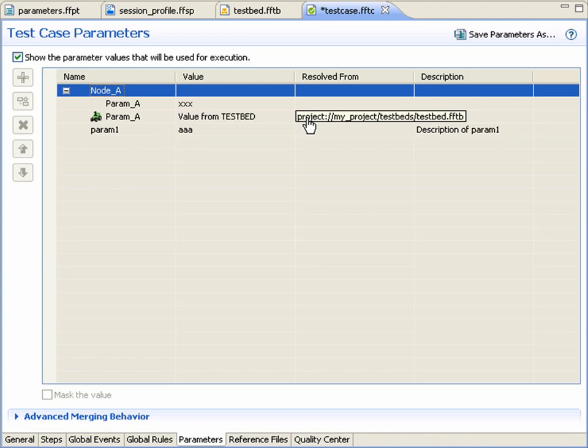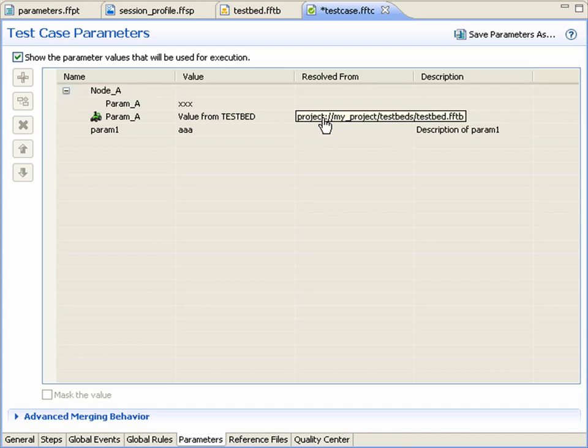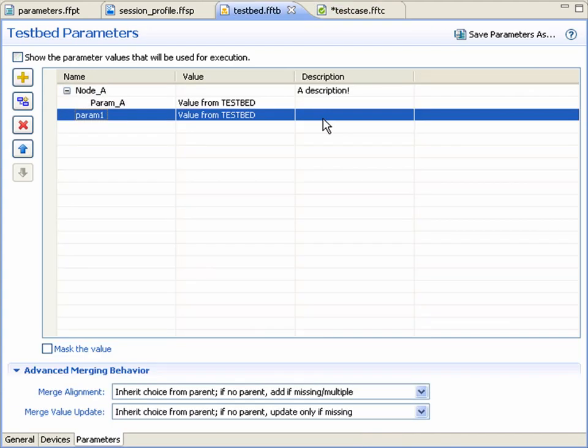Mousing over that link, we see a tooltip that identifies the exact location of the resource where the parameter settings were changed. We can click on that link, and it opens the editor where the parameter is defined.